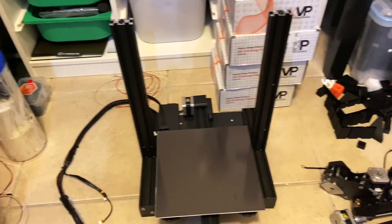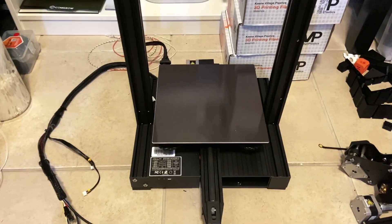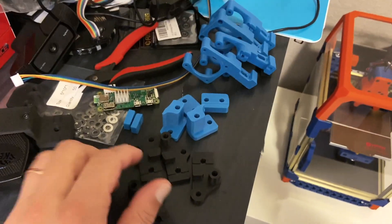I also stripped down my Ender 3. I have some of the parts printed in my enclosure here.